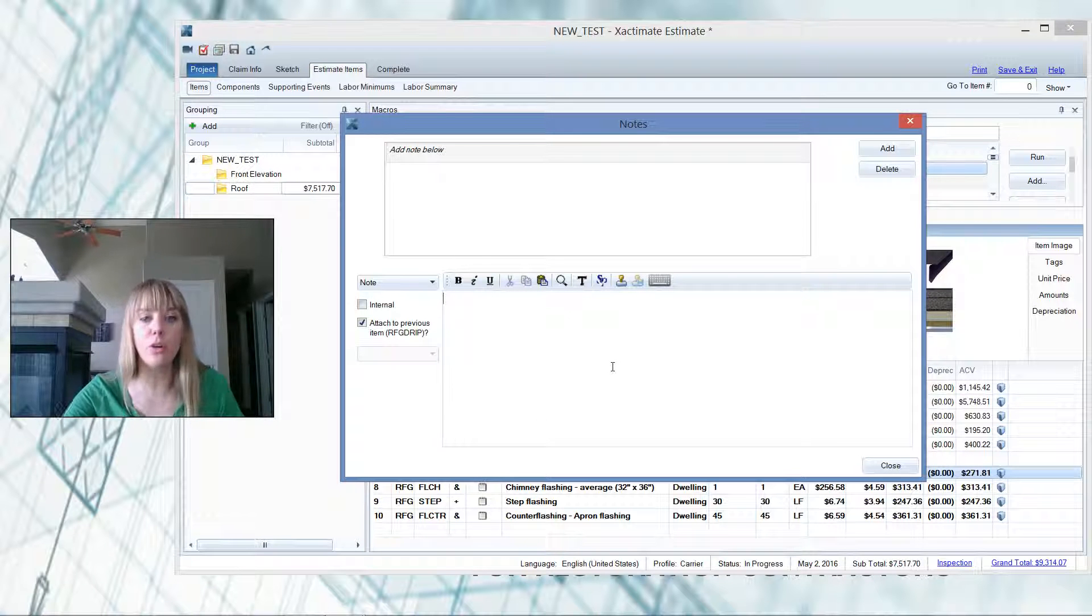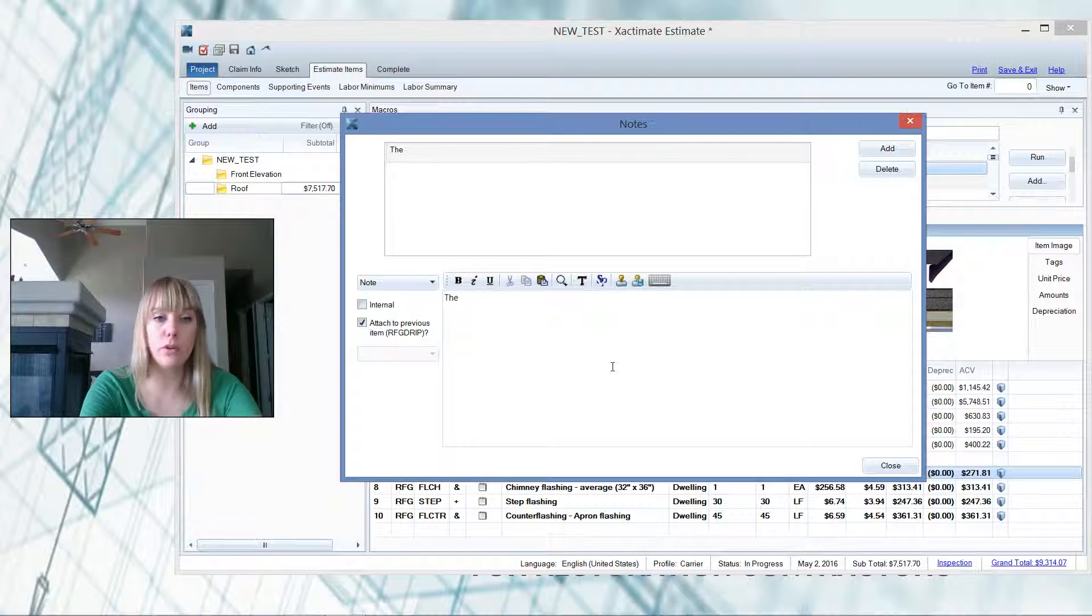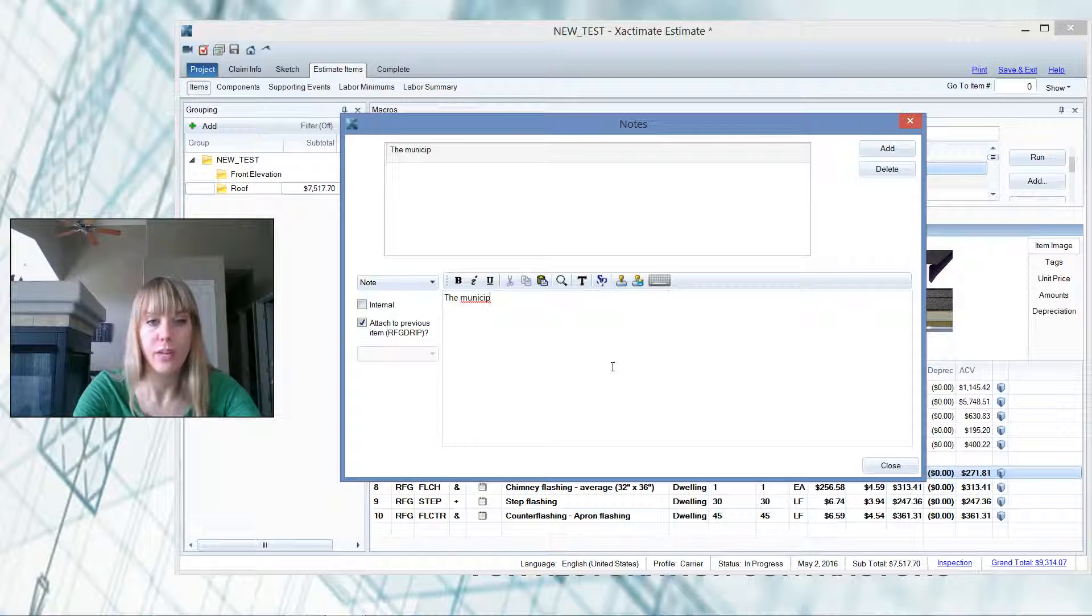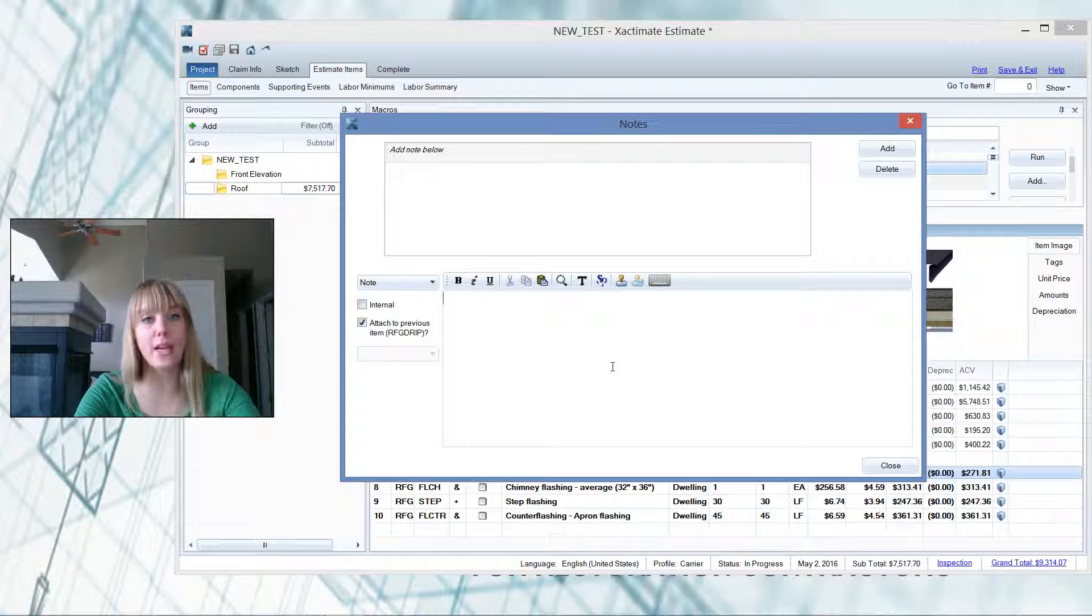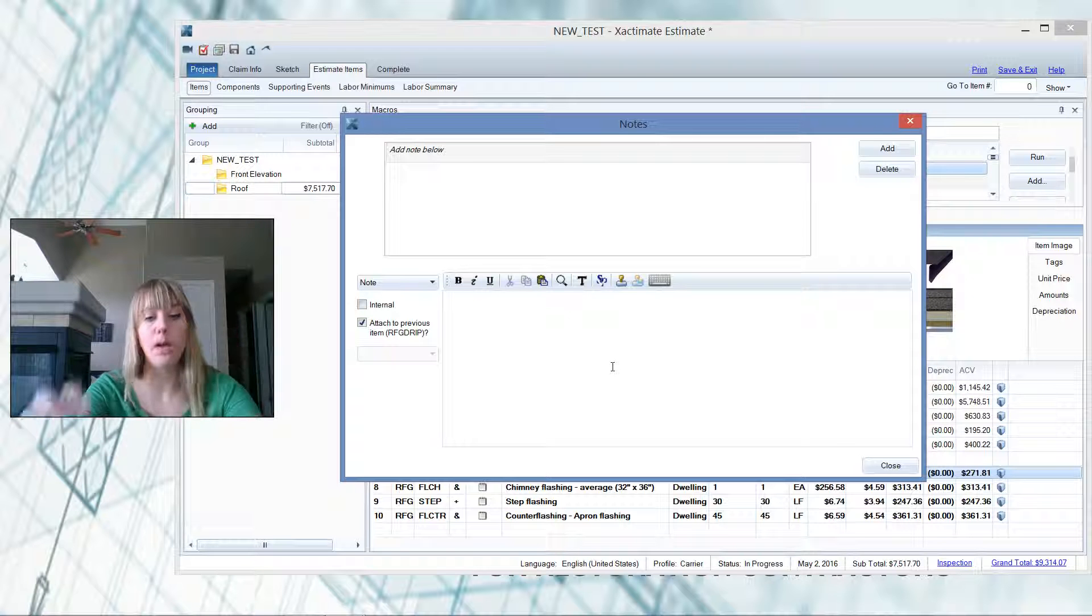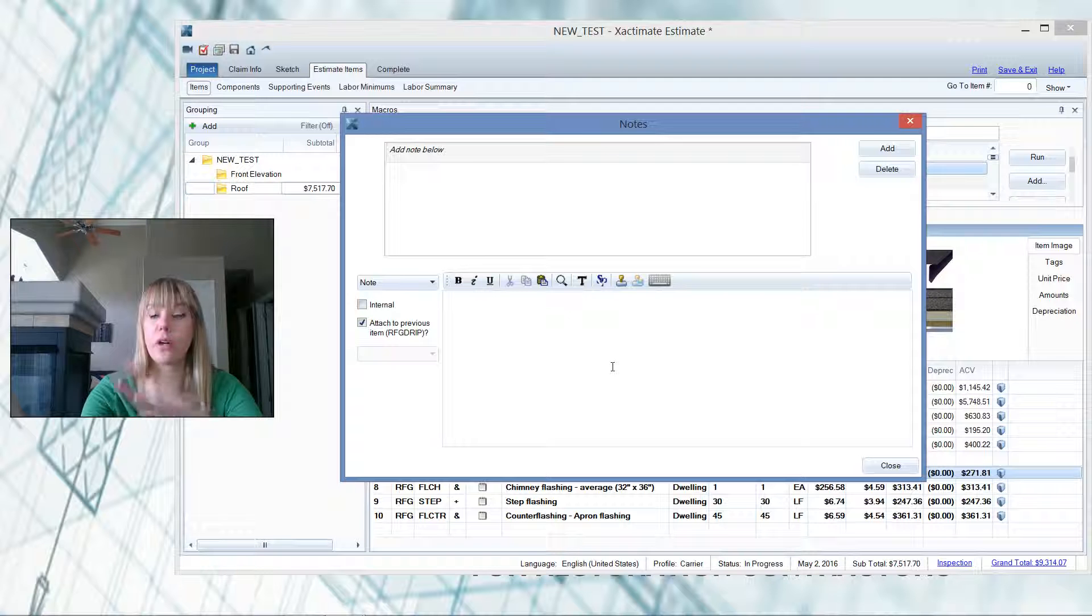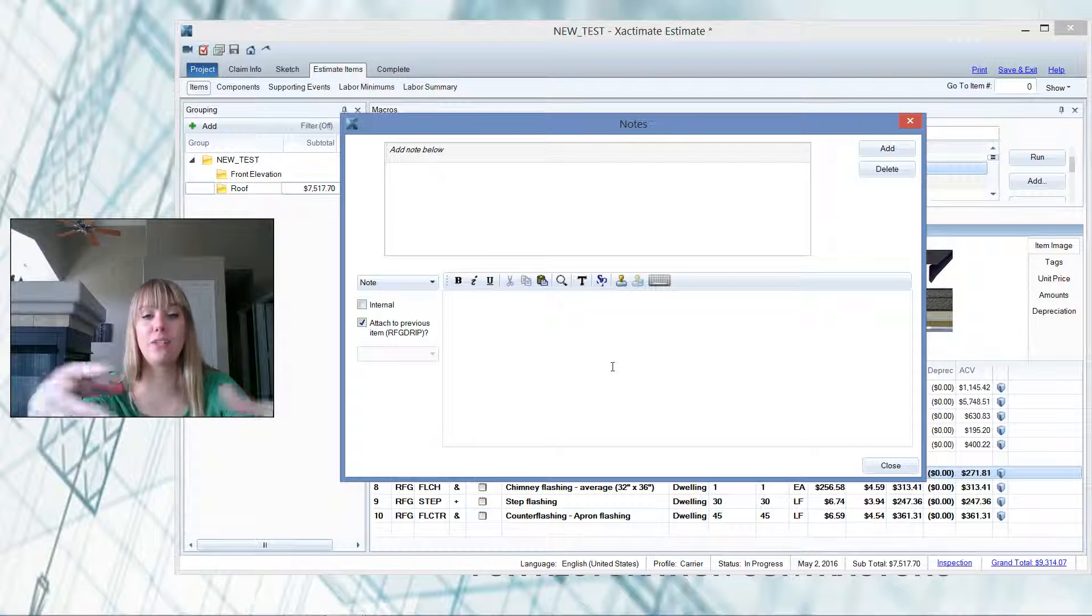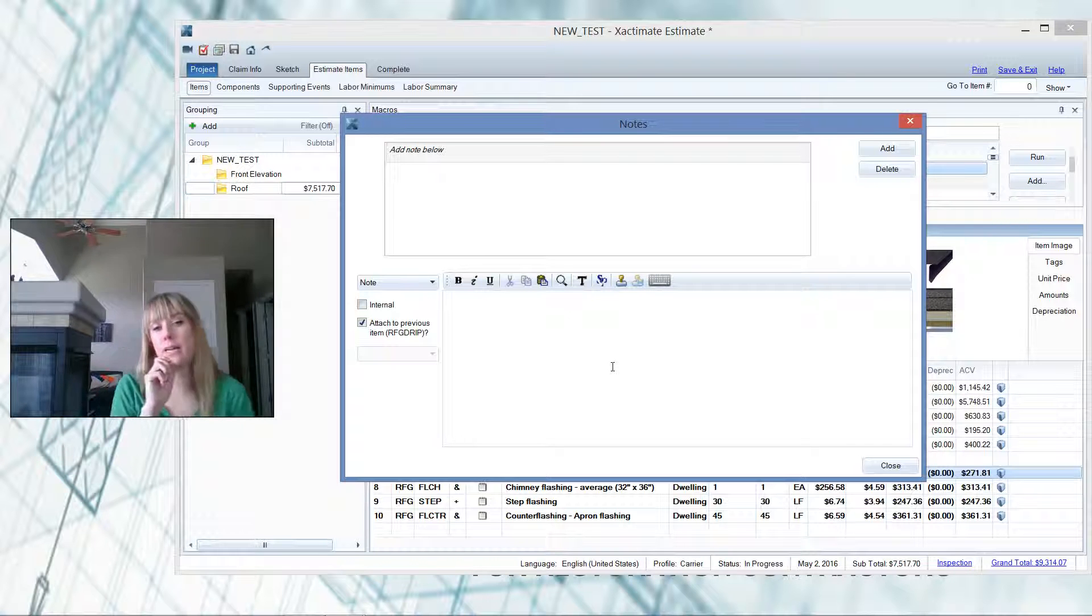So I could put in here the municipality of Austin, Texas, or wherever we are, requires that drip edge be added at the eaves and rakes of the home. State the code. Of course, you always want to copy the code and paste it here just so it's easy for them to reference and show why they paid this line item.